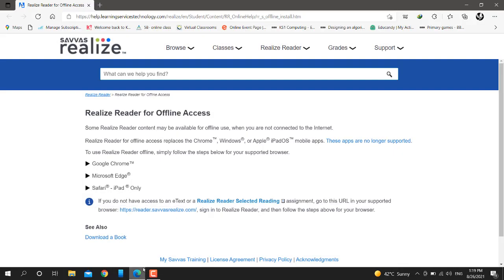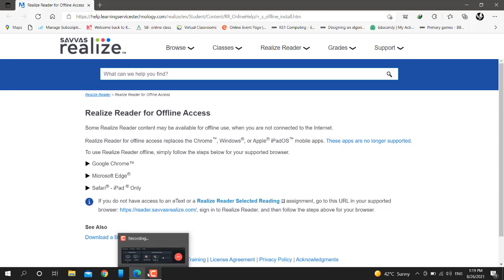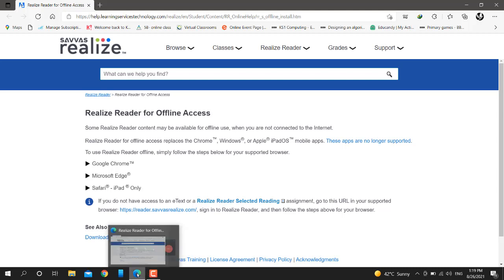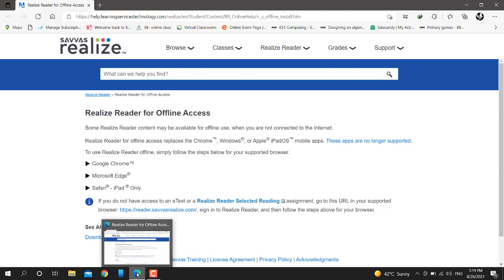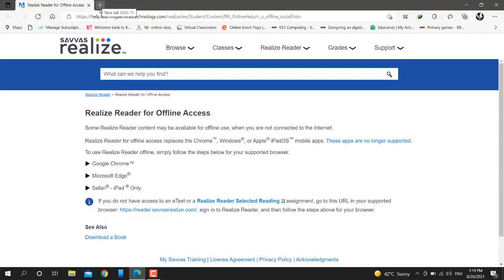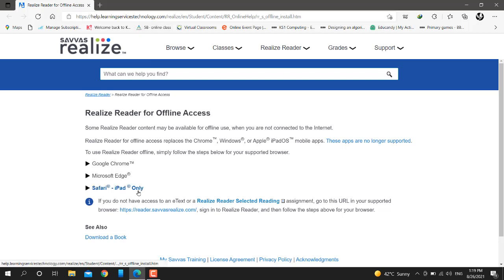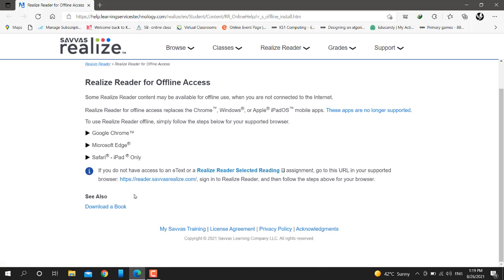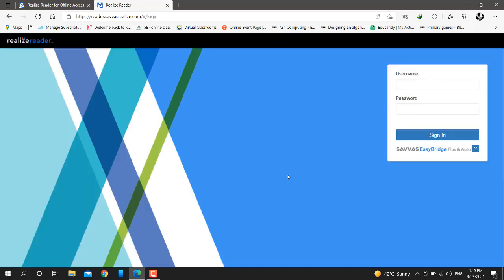Here is how to download personal Realize books. Open a browser - I prefer Microsoft Edge - and paste your link. After that, click on the link, enter your username and password, then sign in.